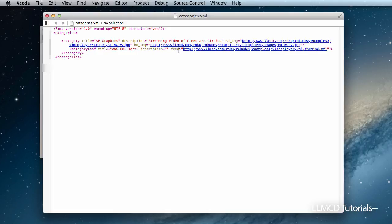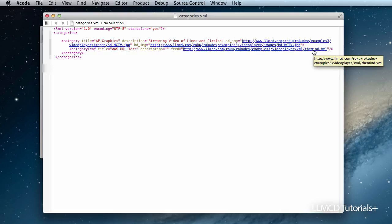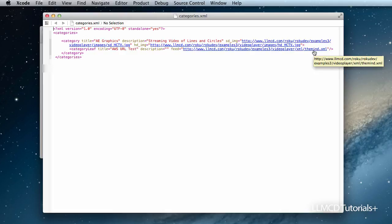And here's what's important here: the feed URL. If you notice here, here's my URL. This is what we changed. Remember in the categories.brs file. And look where it's pointing at. It's looking at the next XML file that we have to change. This file gives you the URLs for all the videos that's going to appear on your channel. Let's take a look at that.